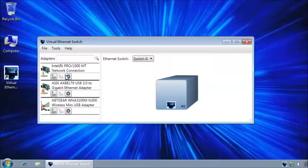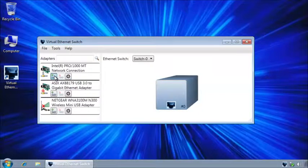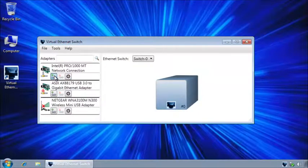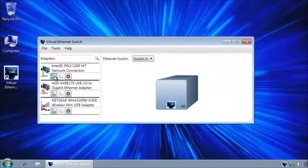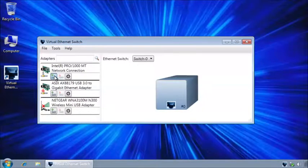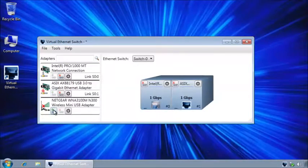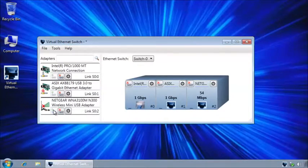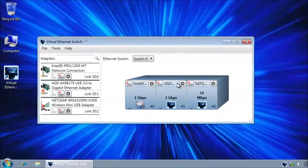The first thing I need to do is to link available adapters to available switch ports. I will do that by clicking on the link button. Adapters can be just as easily unlinked.